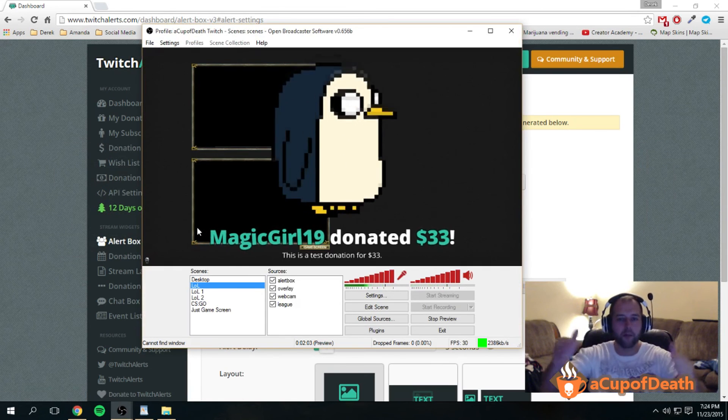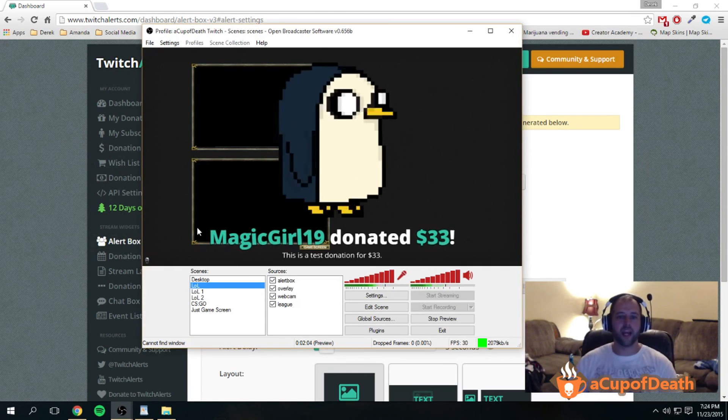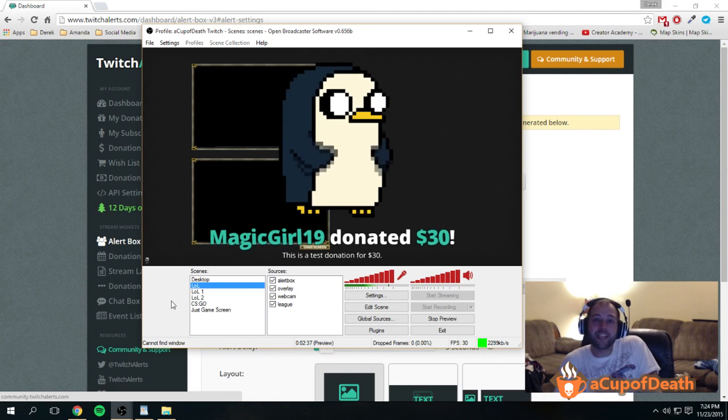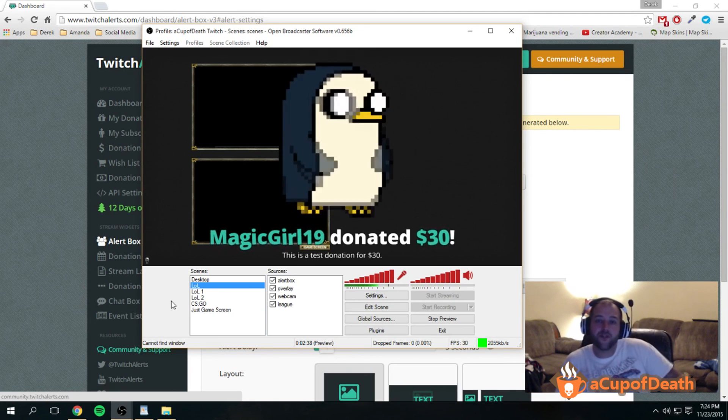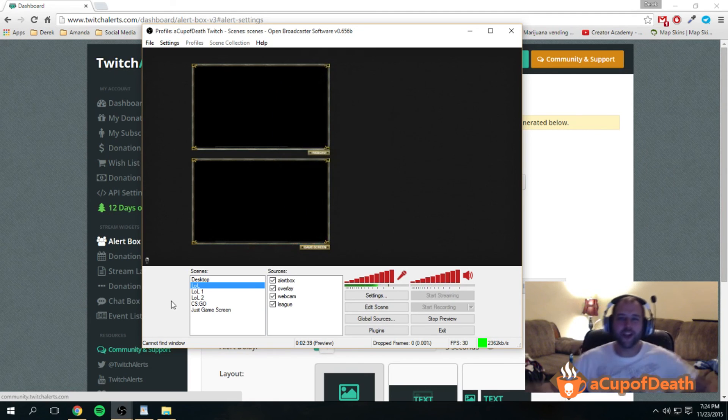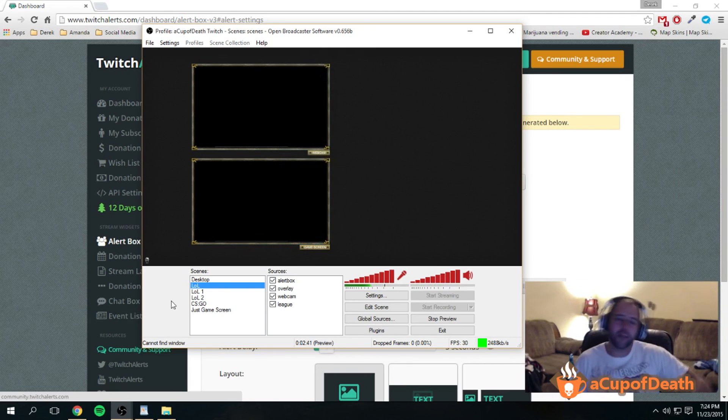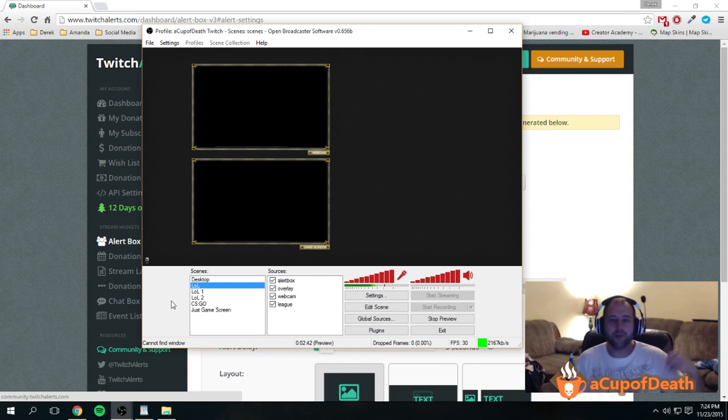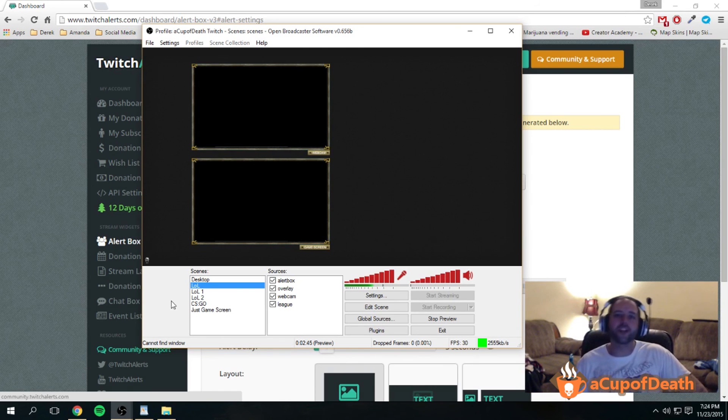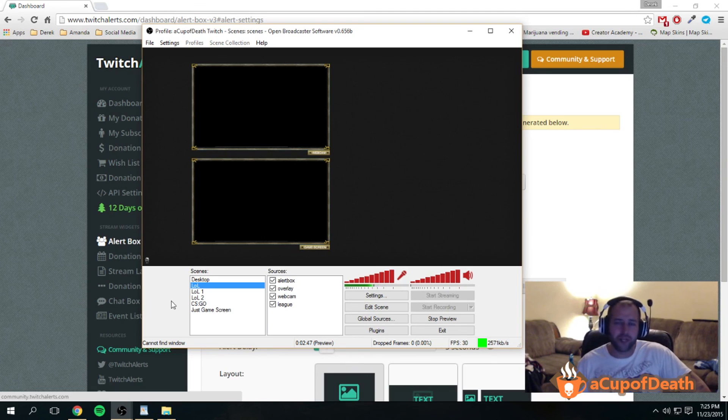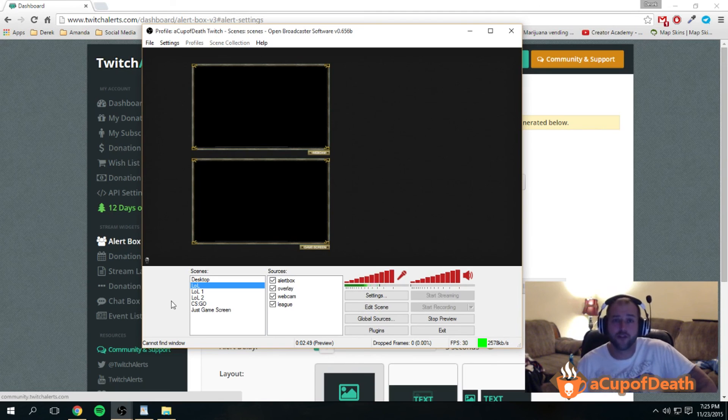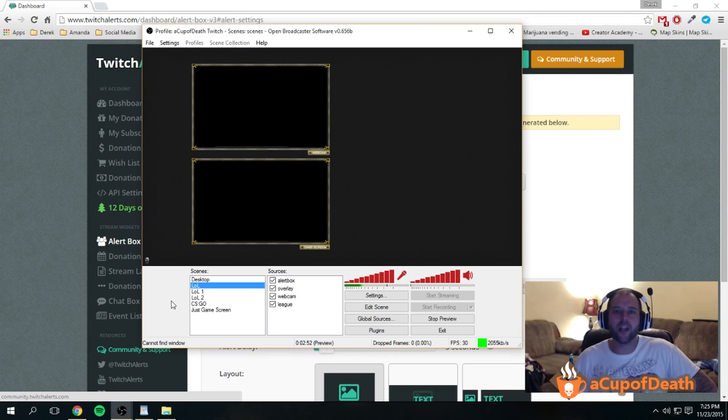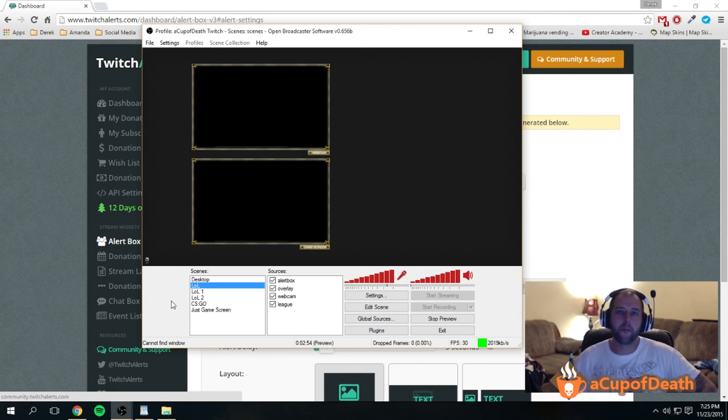All right guys, that's it for me. Thanks for watching. Make sure you subscribe if this video helped you. Make sure you give it a share, leave us a comment if you have any questions. Make sure you follow us on all of the different social media sites. You can find us by simply searching for Cup of Death. Have a good one, I'll see you guys in the game. Peace.